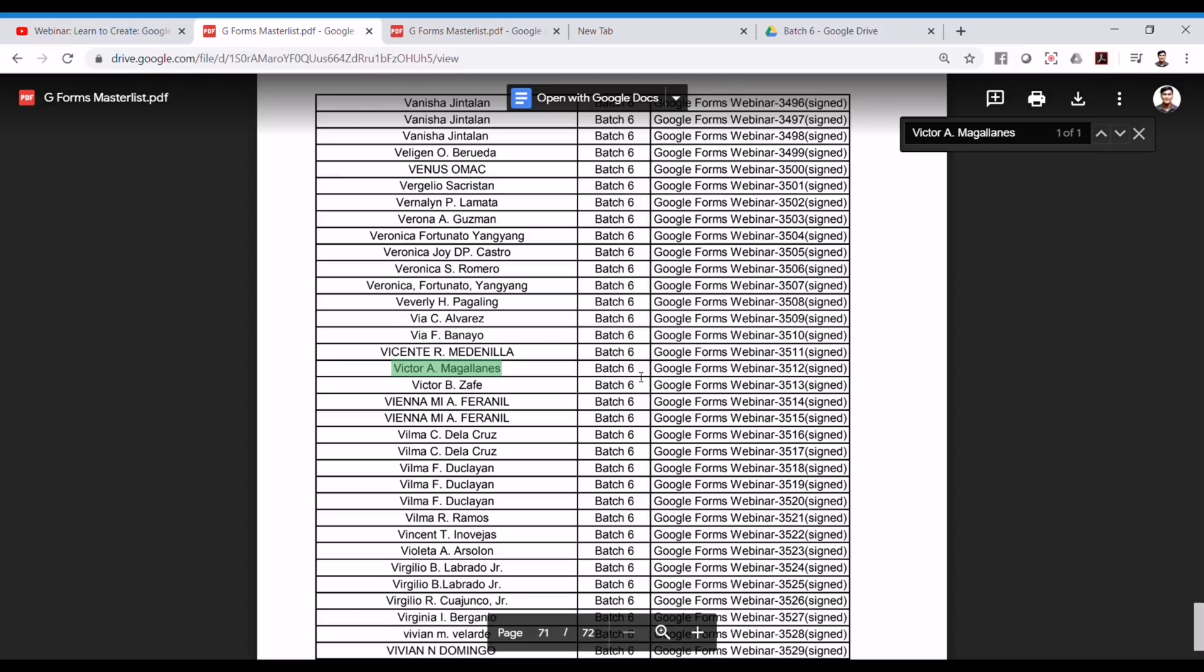Do not ever forget to take note of your equivalent batch number. And in this case, it's batch 6. And your file name, and in this case, it is 3512.